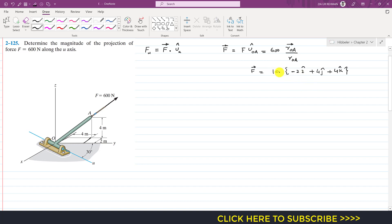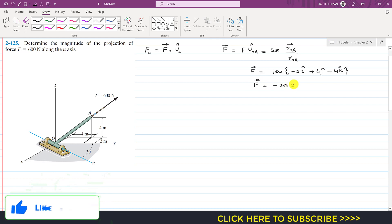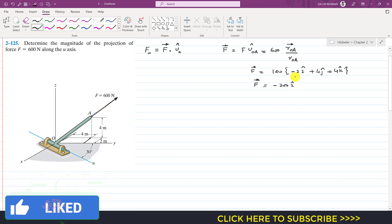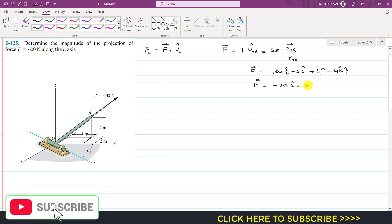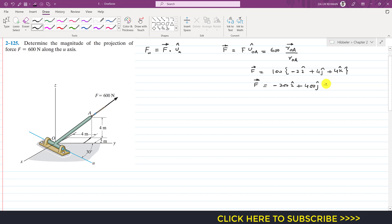The scalar factor is 100, multiplied by each component of the position vector. So the Cartesian vector representation of force F is: −200i + 400j + 400k. That is the Cartesian vector of force F, which has a magnitude of 600 Newtons.